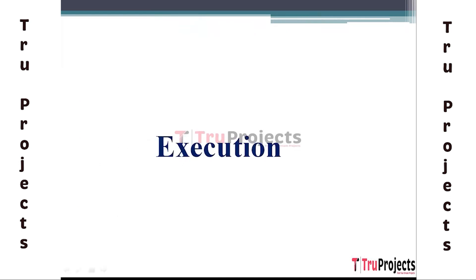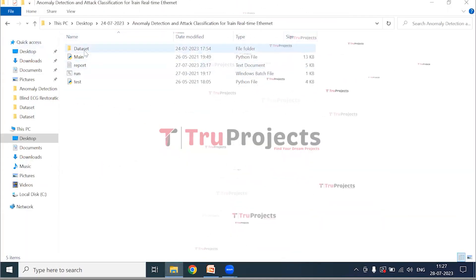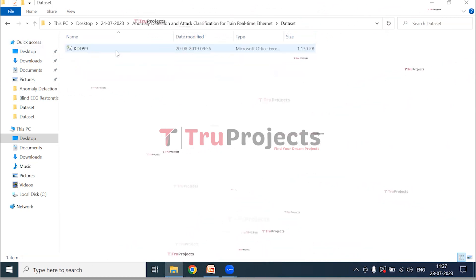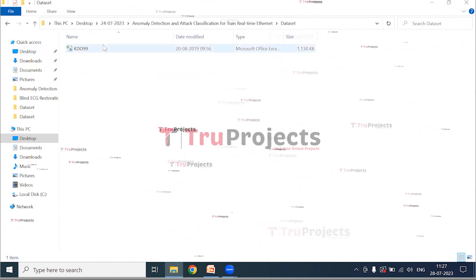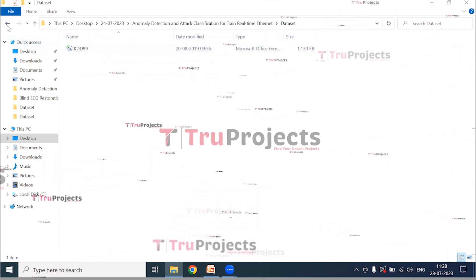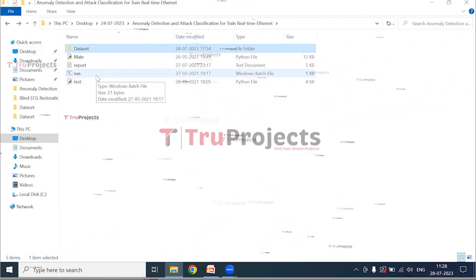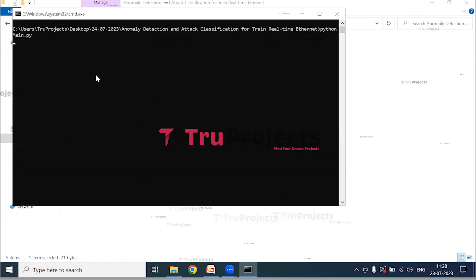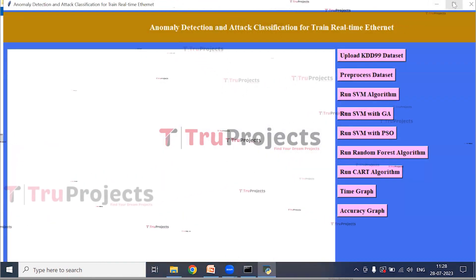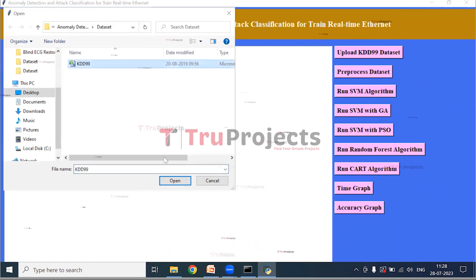For execution, open the code folder. The dataset folder contains the KDD99 dataset with information such as duration, protocol, and file size. The main code file and a run.bat file are provided. Instead of using the command line interface, we created a Windows batch file to execute the project. Double-clicking on the run.bat file opens the graphical user interface. Click on 'Upload KDD99 Dataset' to upload the dataset, select it, and open it.